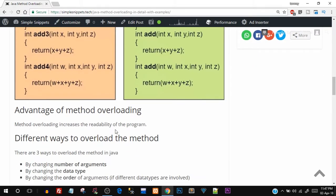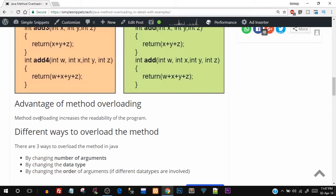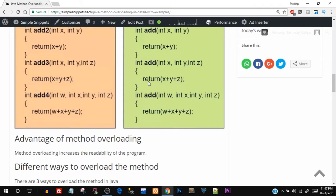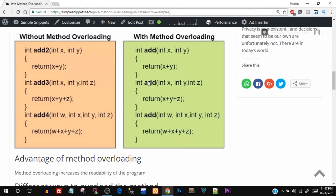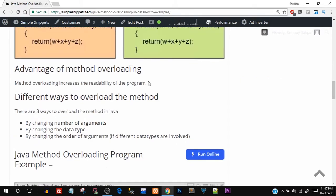The major advantage is that method overloading increases the readability of the program. You don't have to create different names to perform essentially the same task. If you're performing addition, you want to use the same function name regardless of how many parameters you pass. There are three ways to overload a method: by changing the number of arguments, by changing the data type of arguments, or by changing the order of arguments when different data types are involved.